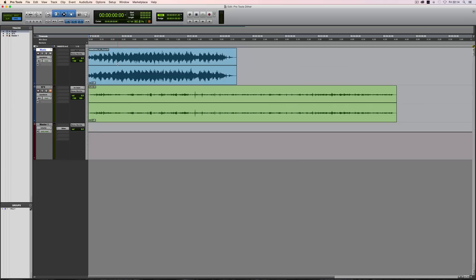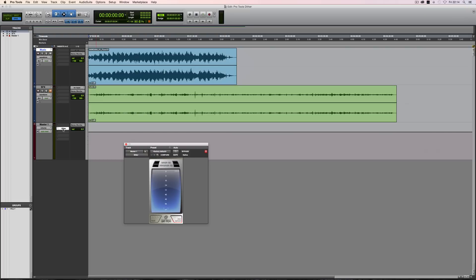In this session I've got a 16-bit music track, a 24-bit sound effects recording, and then on the master I've got this plugin called Bitter. Now this is a free plugin from Stillwell Audio and it's a bit scope.